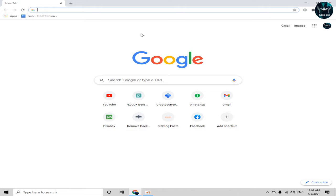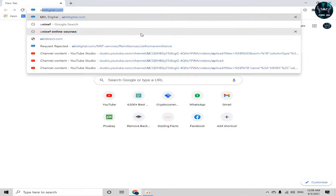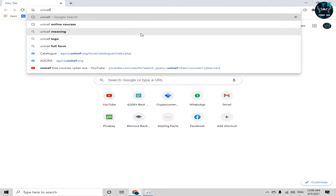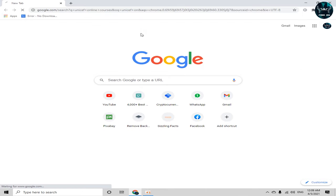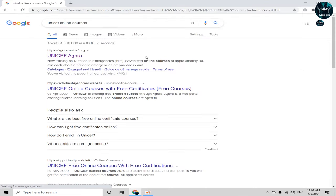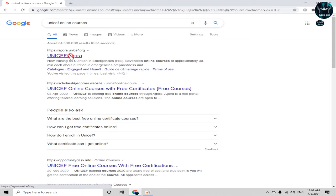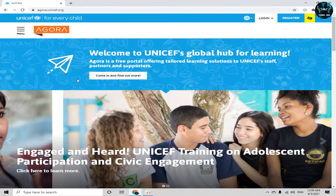In order to get a free course with a free certificate from this UNICEF platform, simply open up any browser and type in 'UNICEF online courses.' The first website that will appear is agora.unicef.org — simply click on that website.